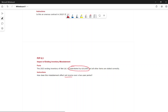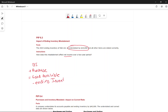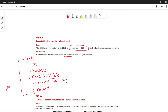The formula is: beginning inventory plus purchases equals cost of goods available for sale, minus ending inventory equals cost of goods sold. Then sales minus cost of goods sold equals gross profit, and gross profit minus expenses equals net income.